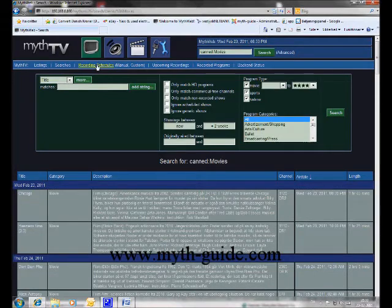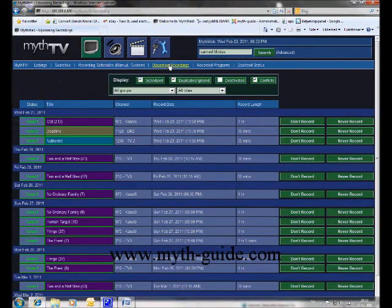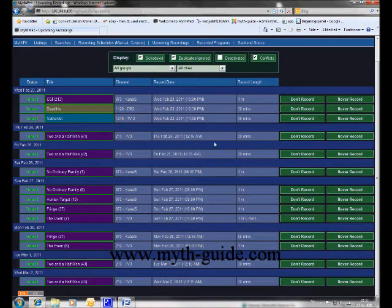In recording schedules, you can enter some recording rules and you can see the result in the upcoming recordings. All of these television shows are recorded each week.